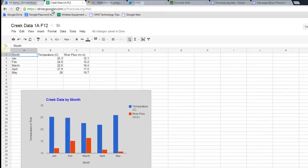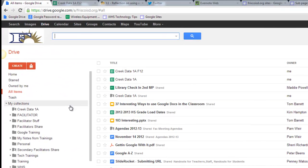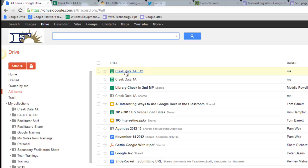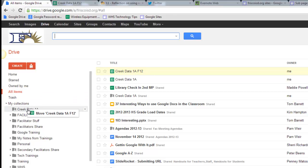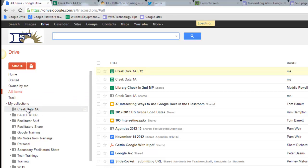First I'm going to go back to my Google Drive, and remember that folder that I made with all the permissions? I'm going to take it, I'm going to slide it into that folder, just drag and drop.